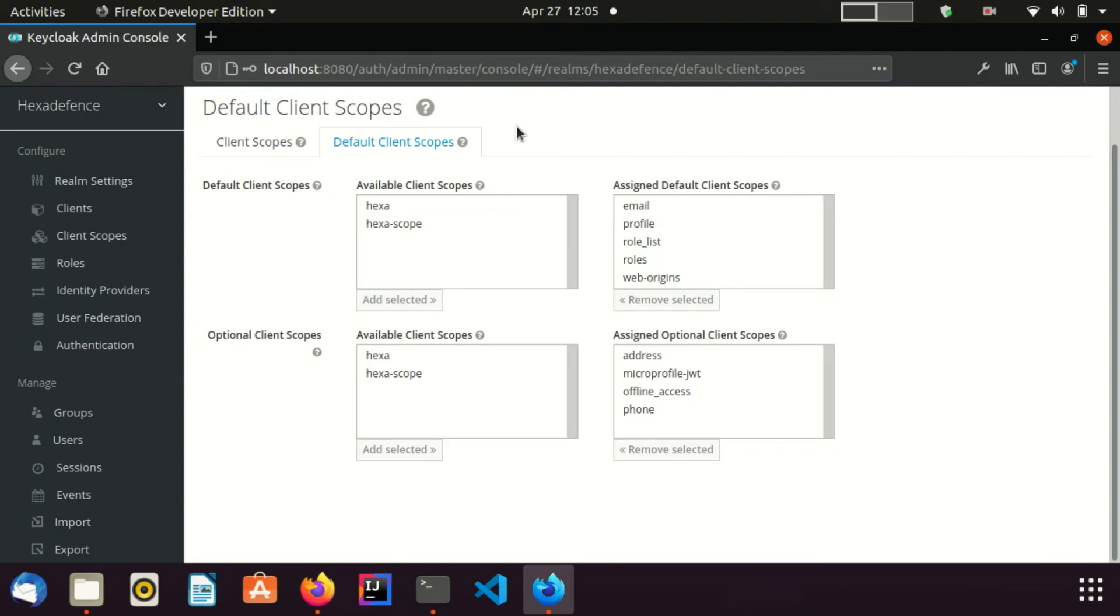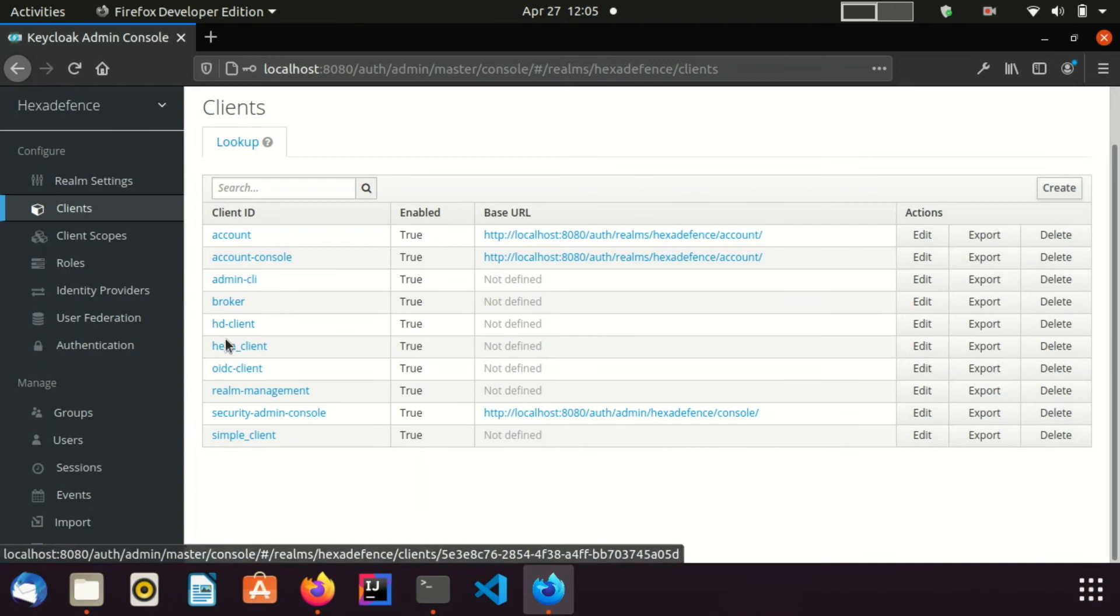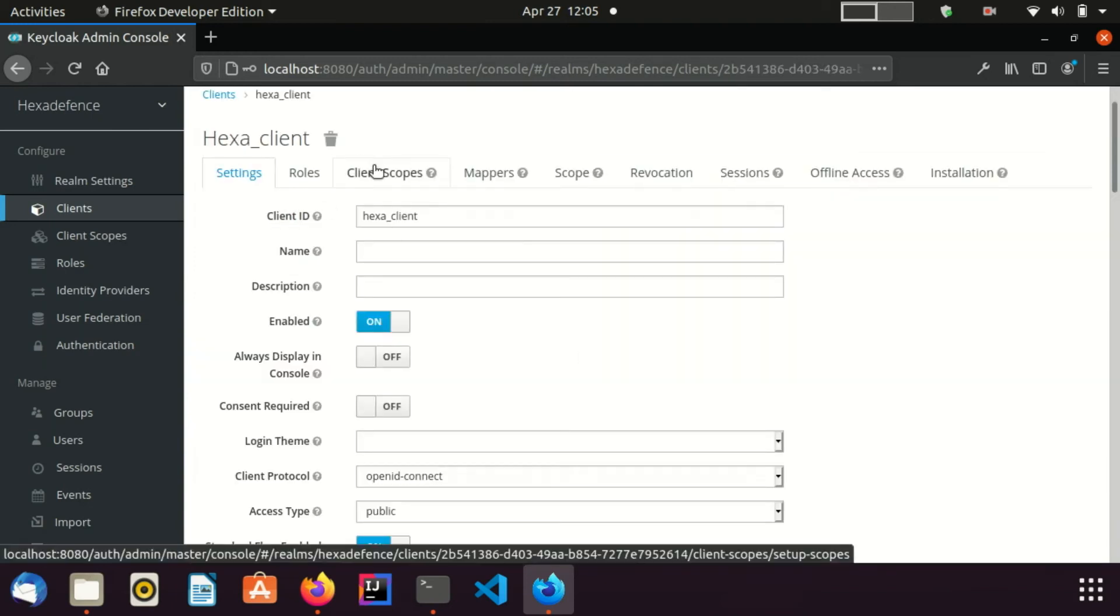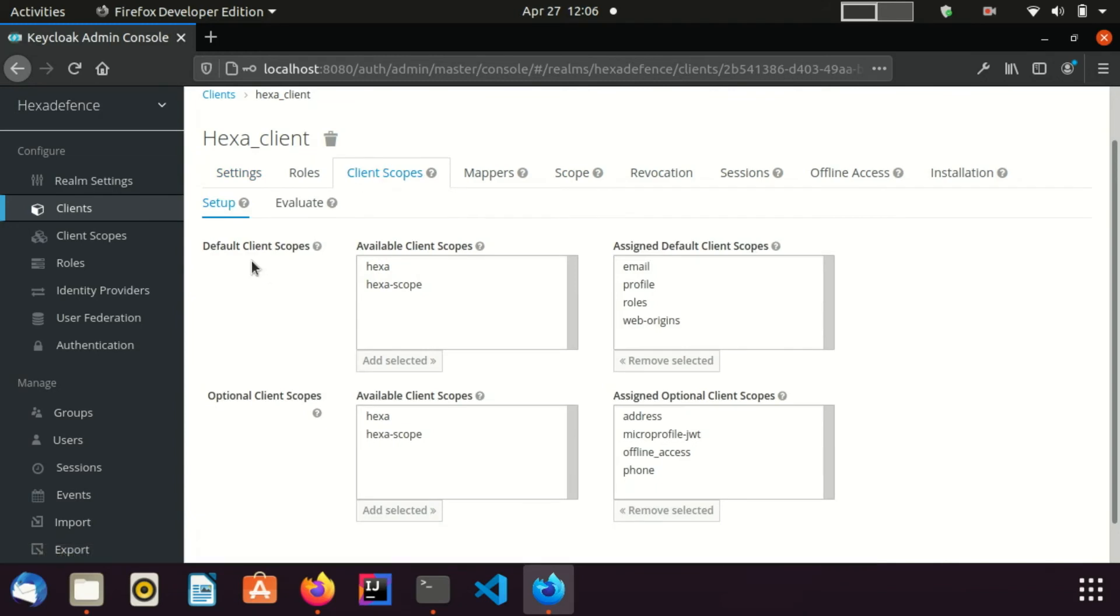In order to add scopes to a client, I need to go to the Clients page. I am using the Hexa client which was created in a previous video. I select the client. I go to the Client Scope tab. Right now you can see I am in the Setup tab. Also you can see the newly created scope available on the left side. I add it to this client.